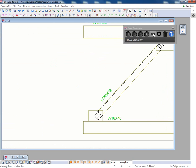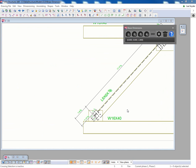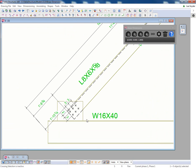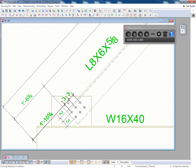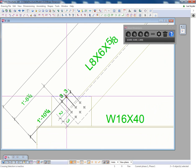Same type of thing for angles. If we want to dimension from the backside of the angle, this tool will be able to identify that and then locate these dimensions appropriately.